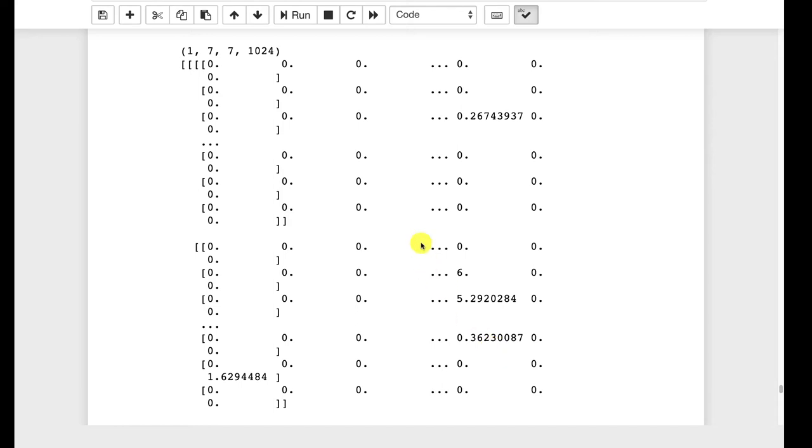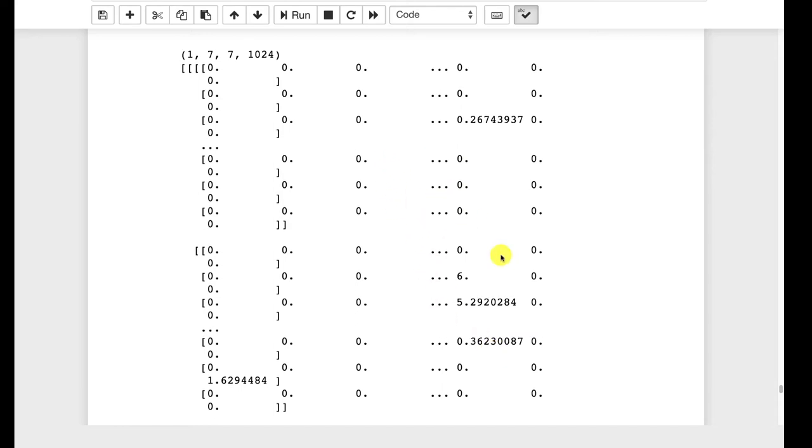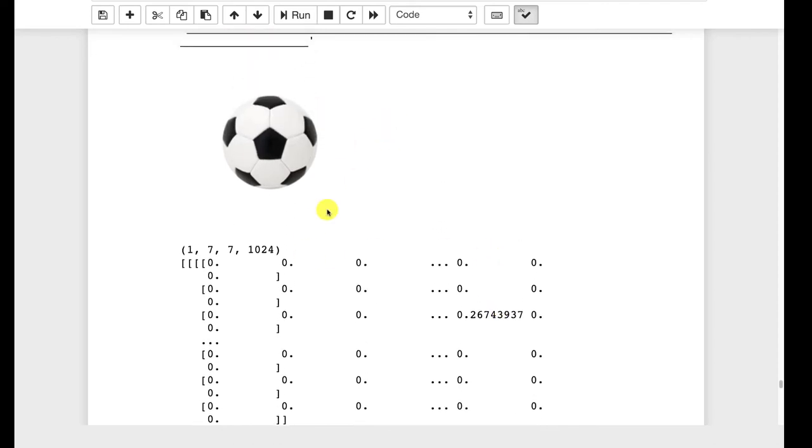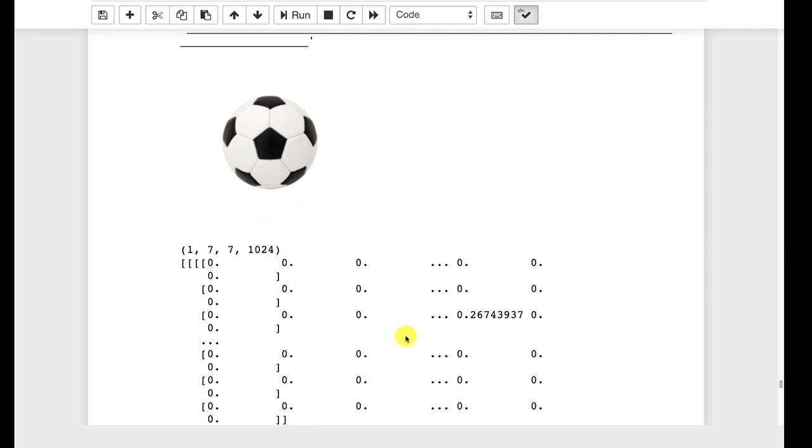You can simply pull these off and use those as engineered features as part of your feature vector. So you would have your 1024 values that came from whatever image you had classified and it's not classifying it all the way to soccer ball. It's classifying it to all of those individual features that you see here that the dense layers would have been able to use to tell that it's a soccer ball.